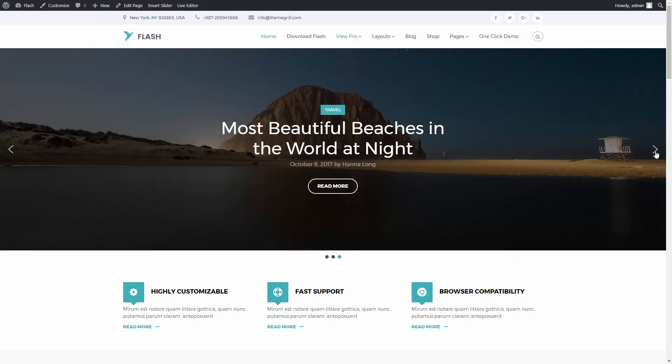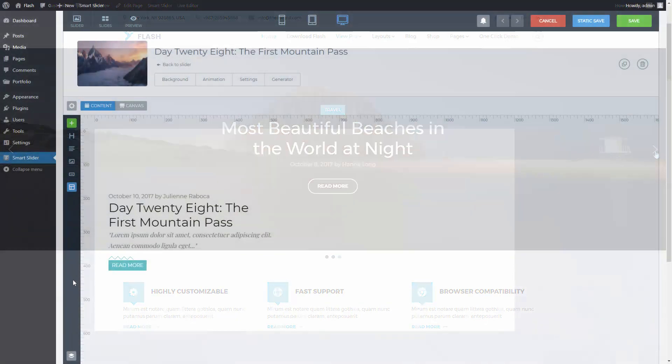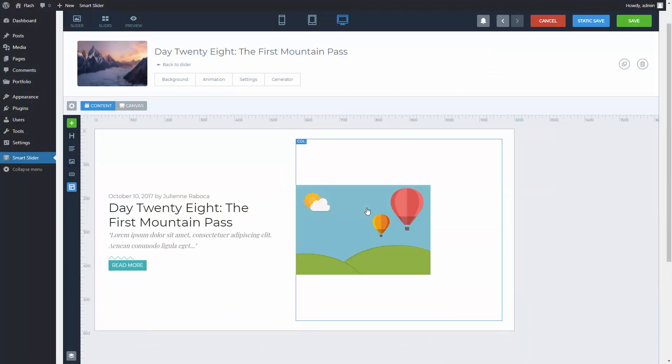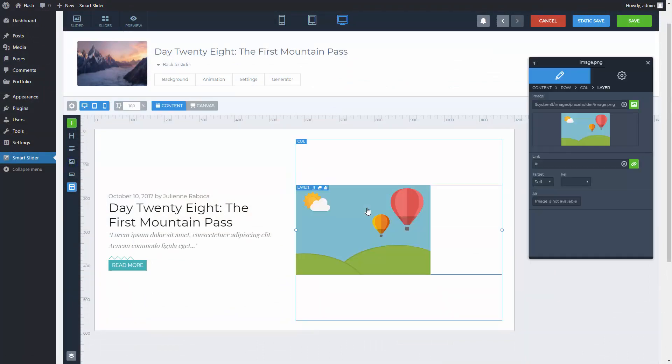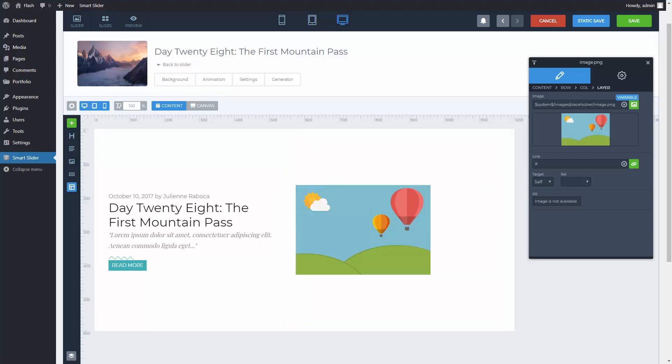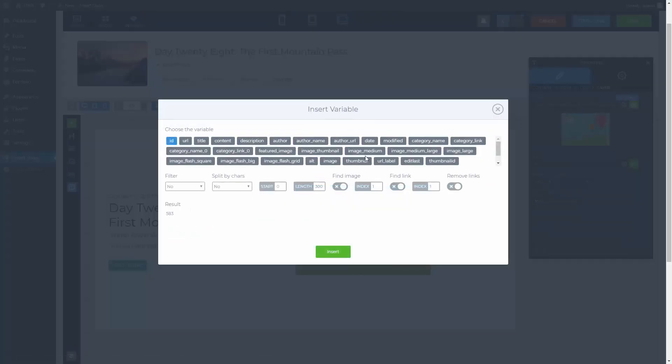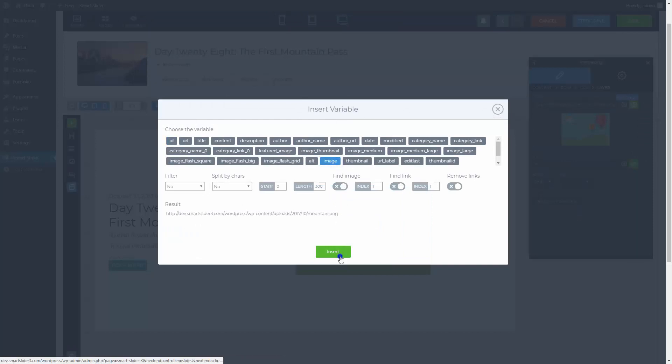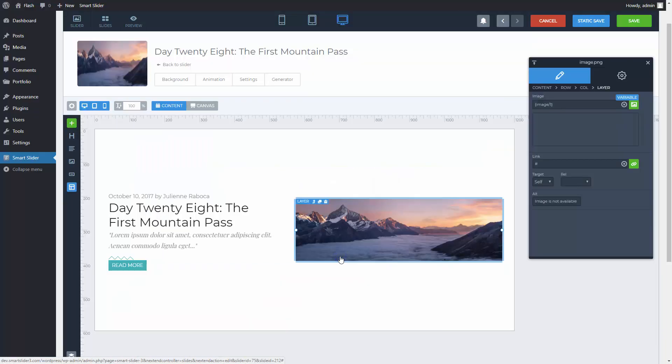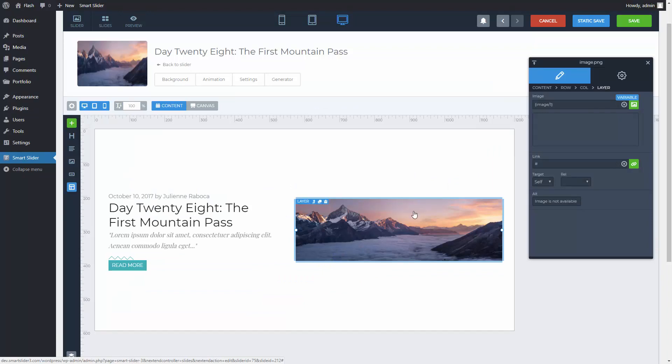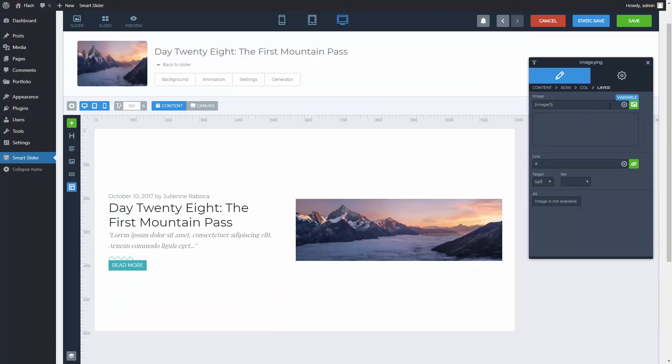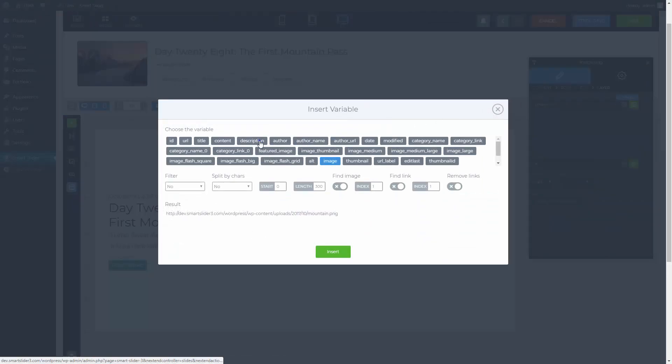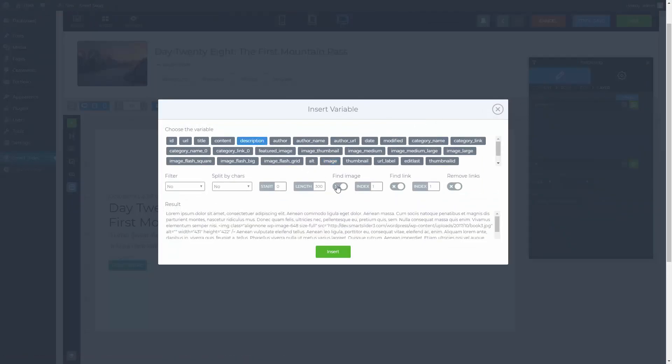I will show you a couple of other useful examples. You can select variables for your images too. We have an image variable which is usually what people look for. You don't have to use only our image variables, but you can also search for images in other variables. For example in my description variable I will search for the first image.